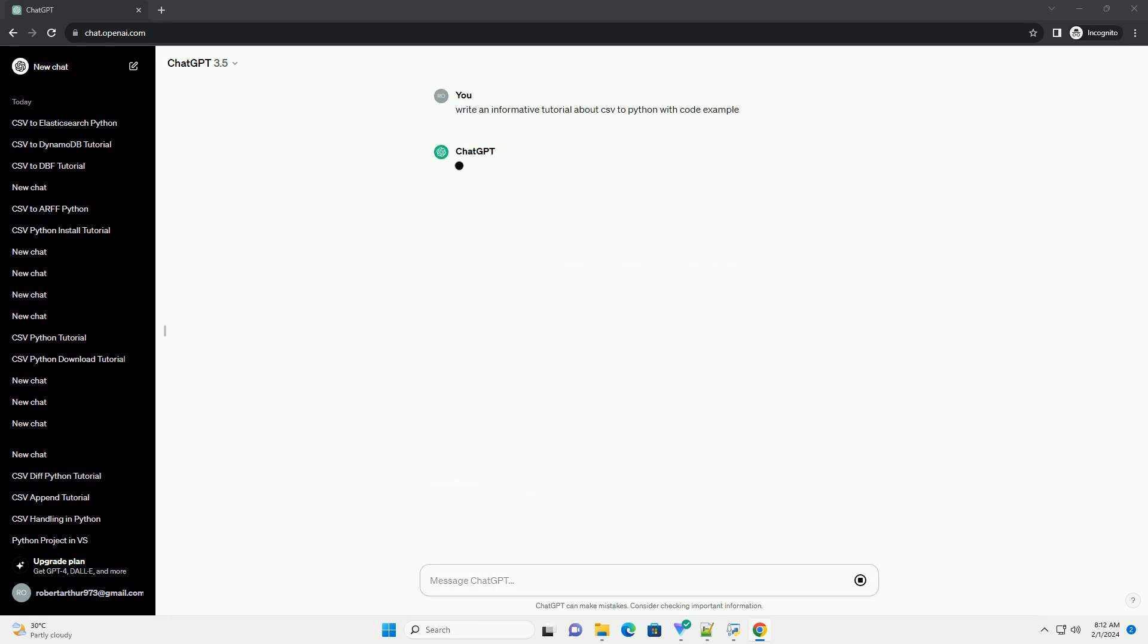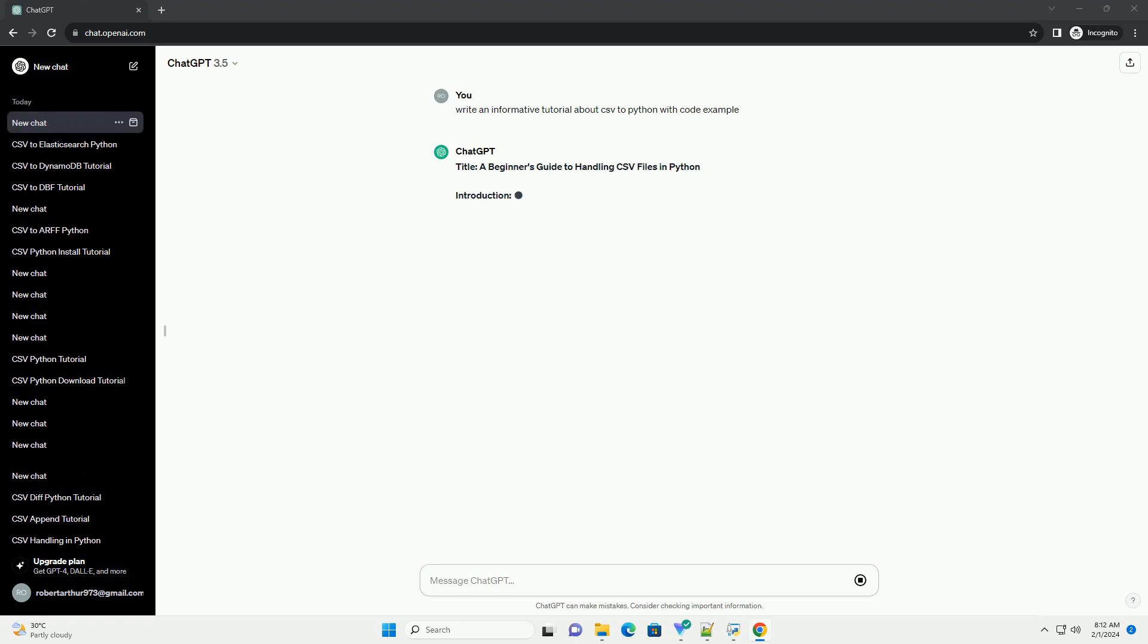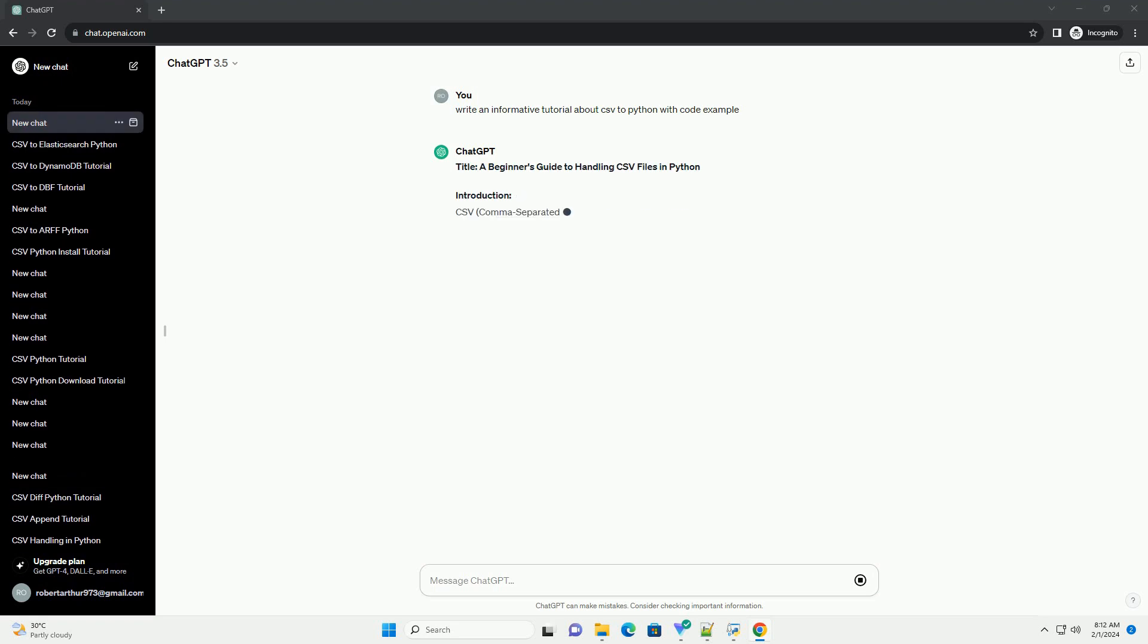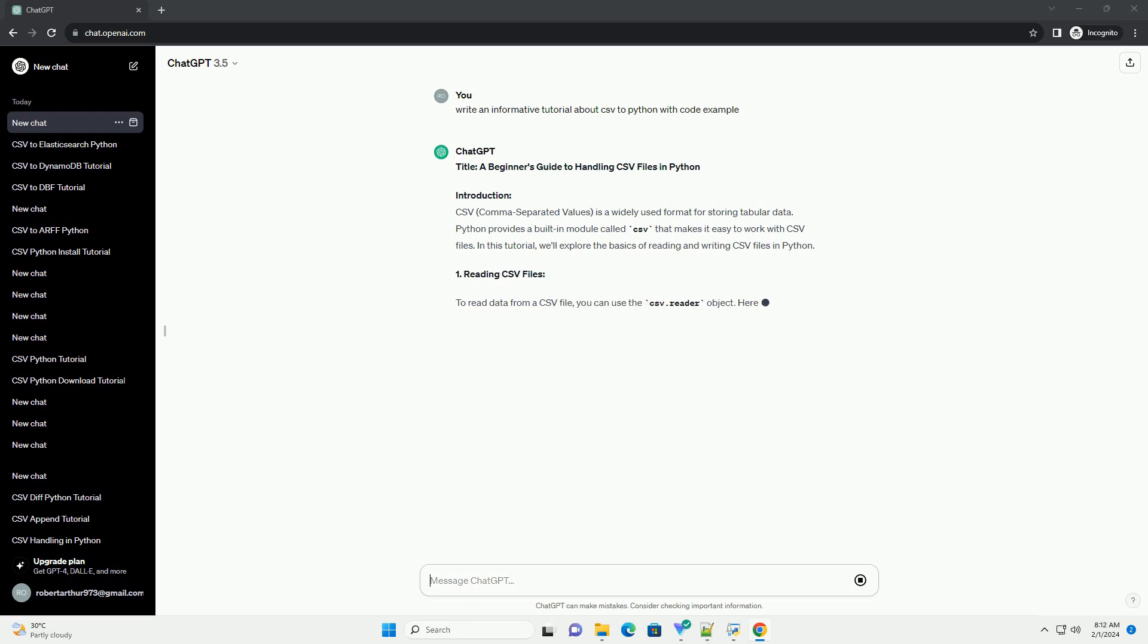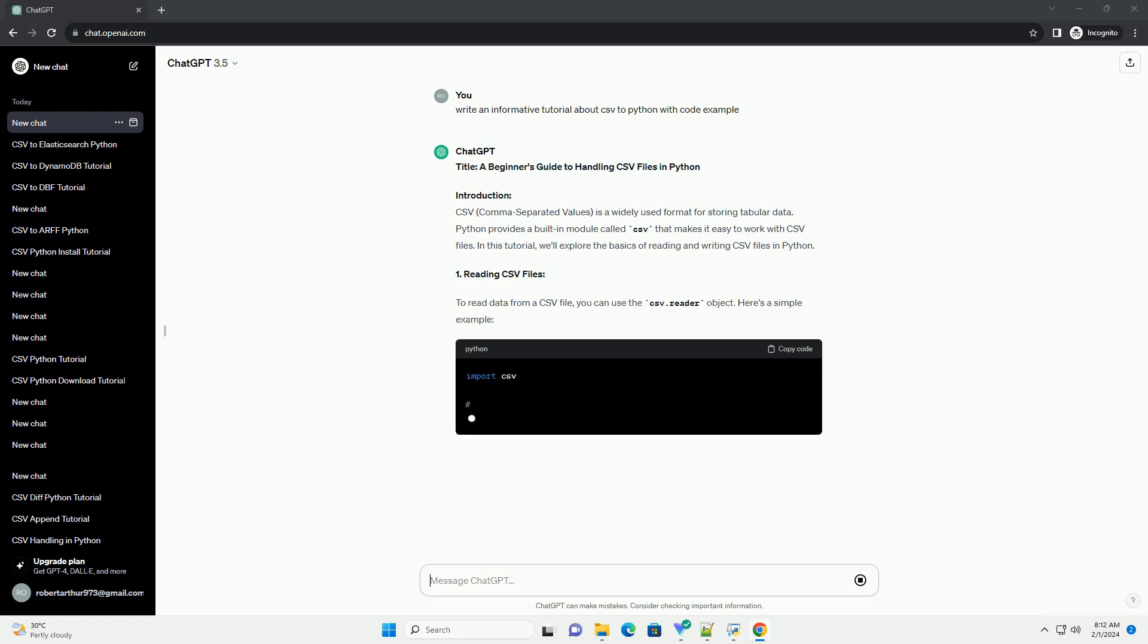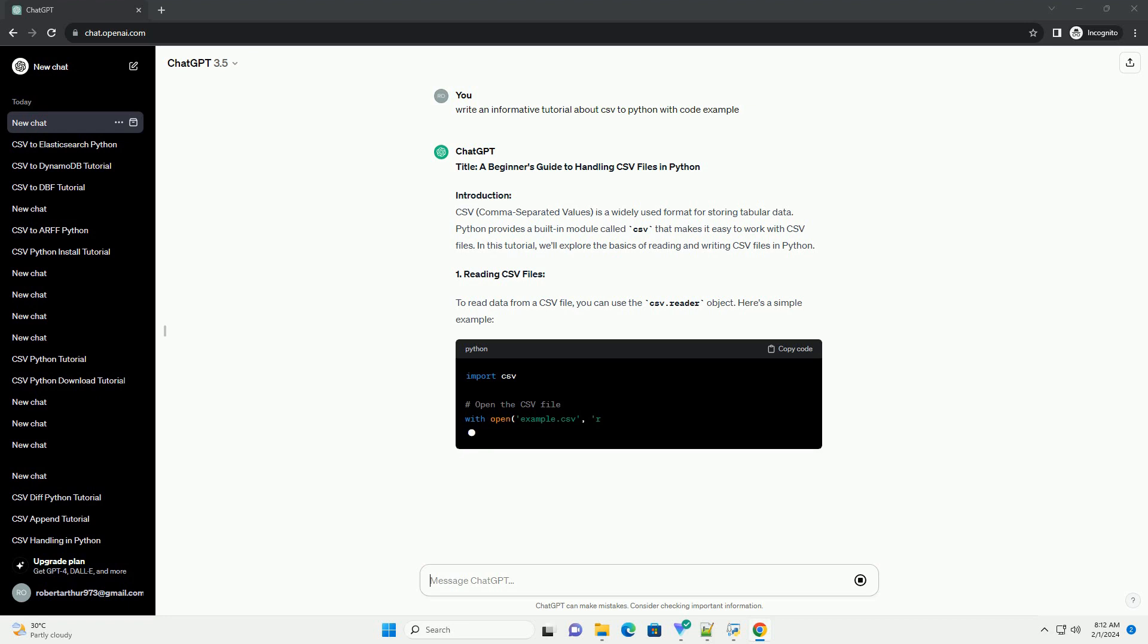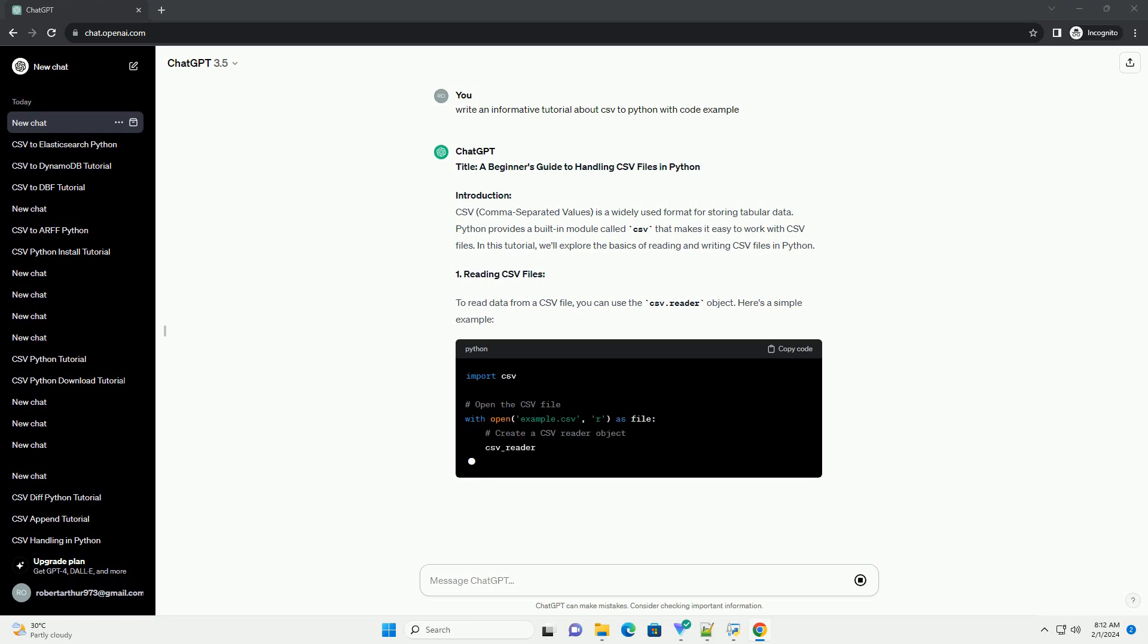Introduction. CSV, comma-separated values, is a widely used format for storing tabular data. Python provides a built-in module called CSV that makes it easy to work with CSV files. In this tutorial, we'll explore the basics of reading and writing CSV files in Python.